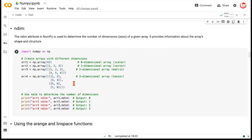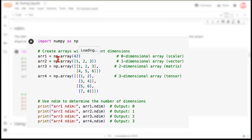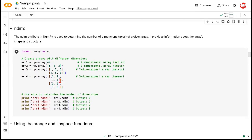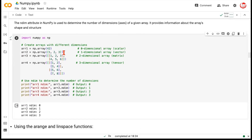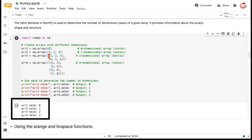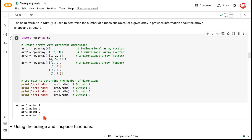If you want to check the dimensions of an array, use the ndim attribute. We create: a scalar (just 42), a one-dimensional array [1,2,3], a two-dimensional array like the matrix, and a three-dimensional array — a list of lists inside another list — known as a tensor. Using ndim on each: the one-dimensional array shows 1, the matrix shows 2, and the three-dimensional array shows 3. When you start working with images, you'll need to understand how a basic image is constructed, and that's where arrays come in handy.